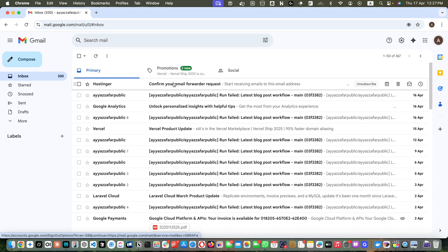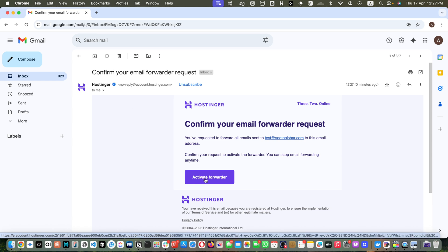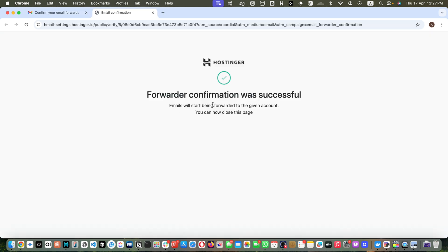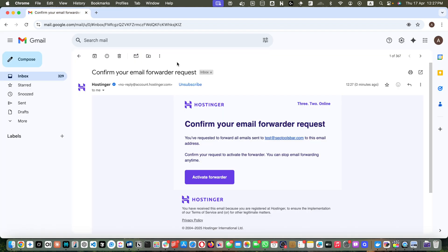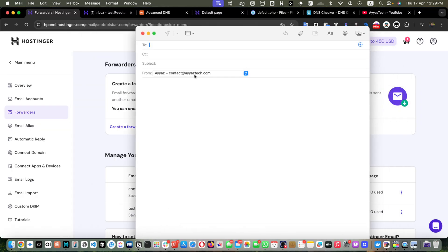Click on Create. The forwarder has been set up. Now I will receive a confirmation email — I need to confirm it with the activate button, otherwise it will not work. Click on Activate Forwarder. The email forwarder confirmation was successful and emails will start being forwarded to the given account.